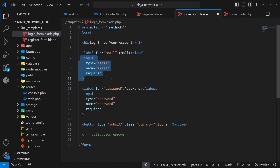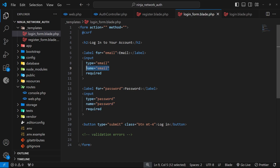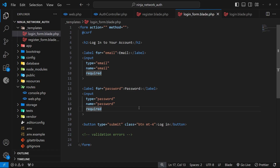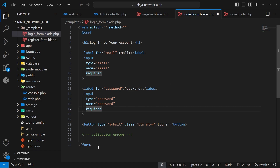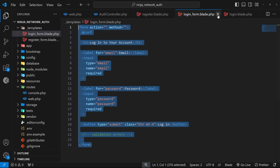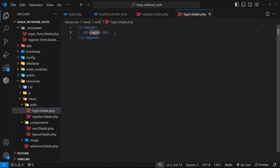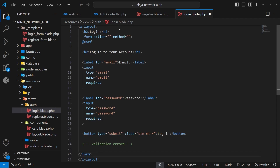The form has a couple of inputs — one for an email and one for a password — and importantly we've attached the name attribute to each one. Laravel uses that name attribute when the form gets submitted to reference these input values on the back end. The first is called email and the second is called password. We've also got the @csrf directive in the form to prevent cross-site request forgery. Let's grab this form template, copy it, and paste it into the login view within the layout component.